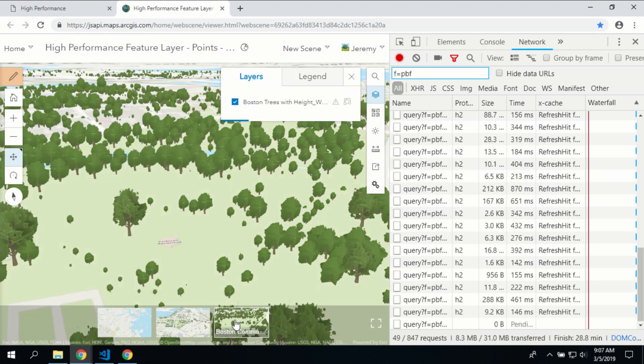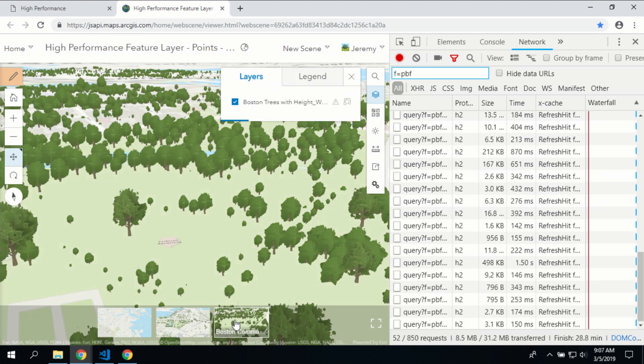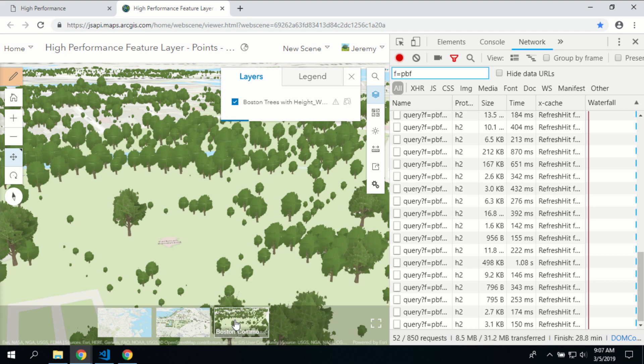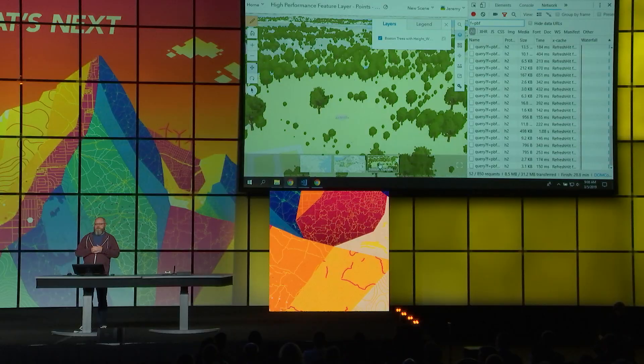In 3D, with feature layers, whether retrieving points, lines, or polygons, you can work with extremely large datasets — more than you ever could before.